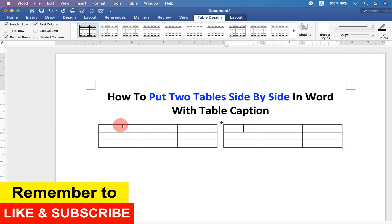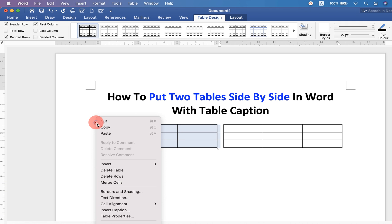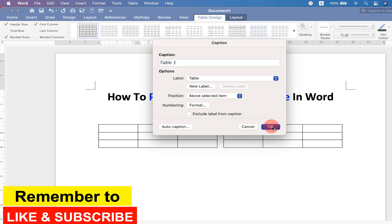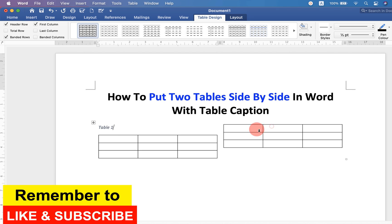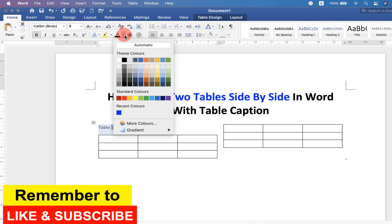Now to caption these tables, select the table. Right click and click on caption. A caption will be auto-generated. Click on OK. Select the caption. Go up to home. Remove italics. Make it bold and change the color to black.